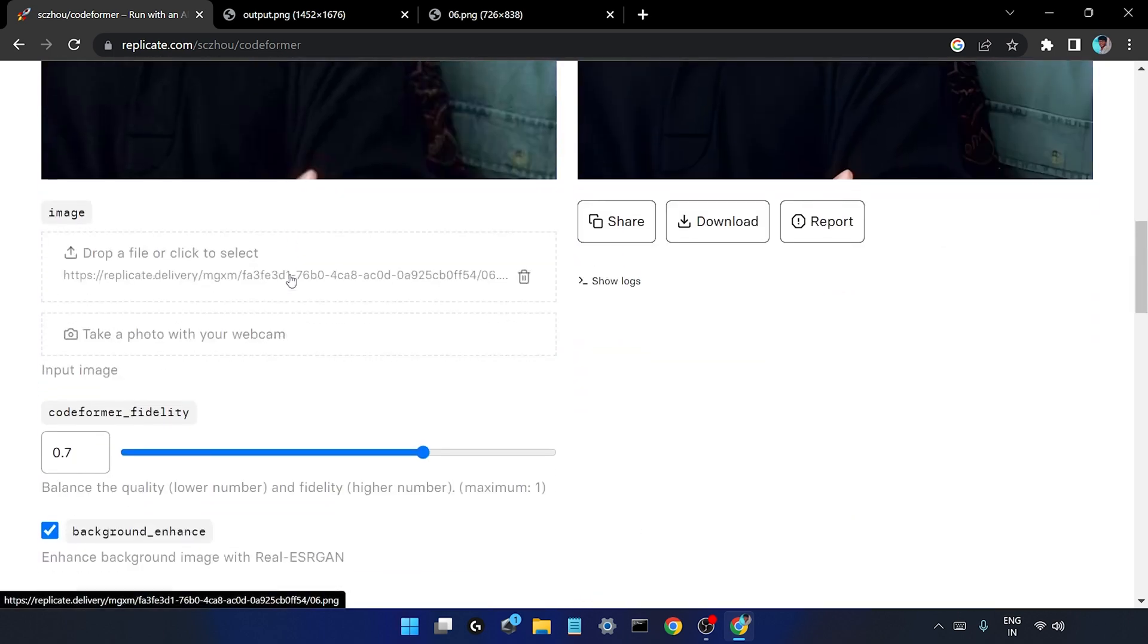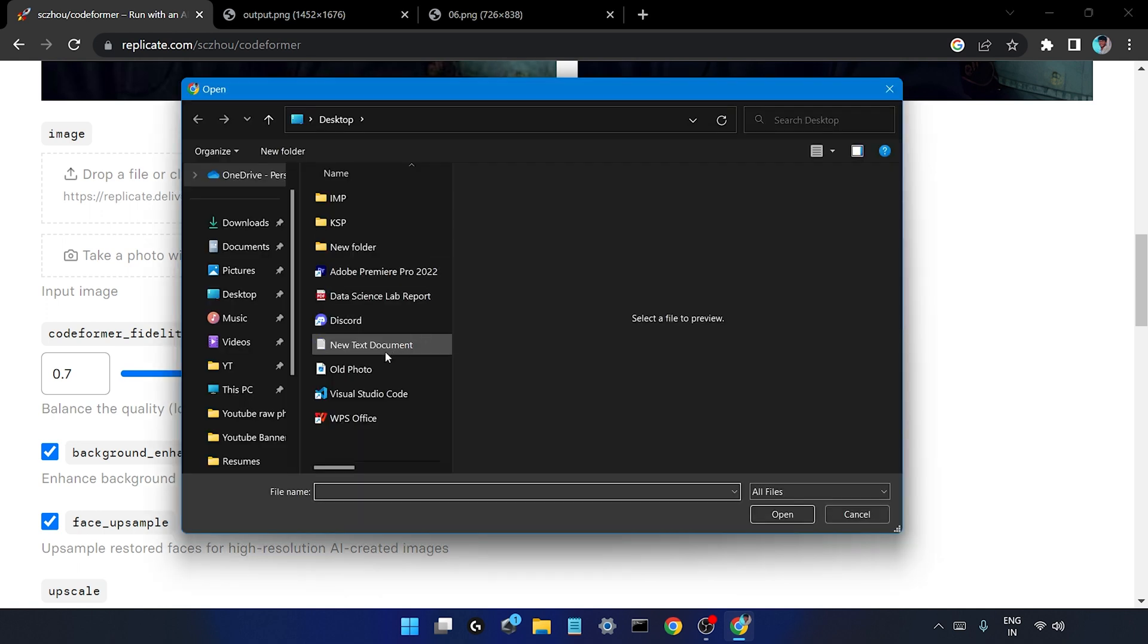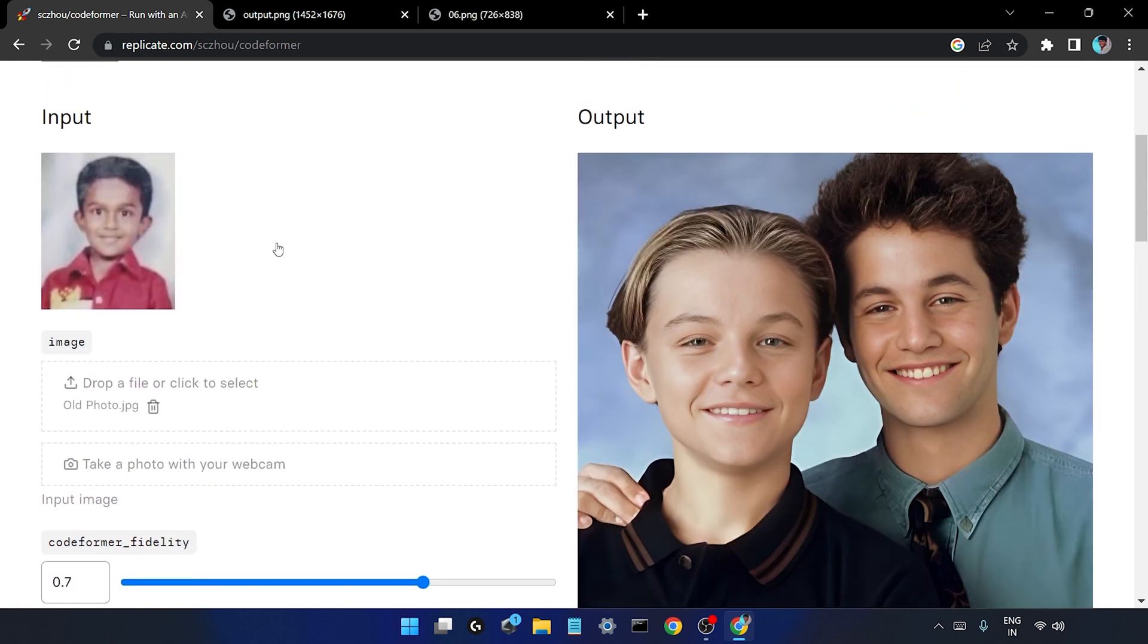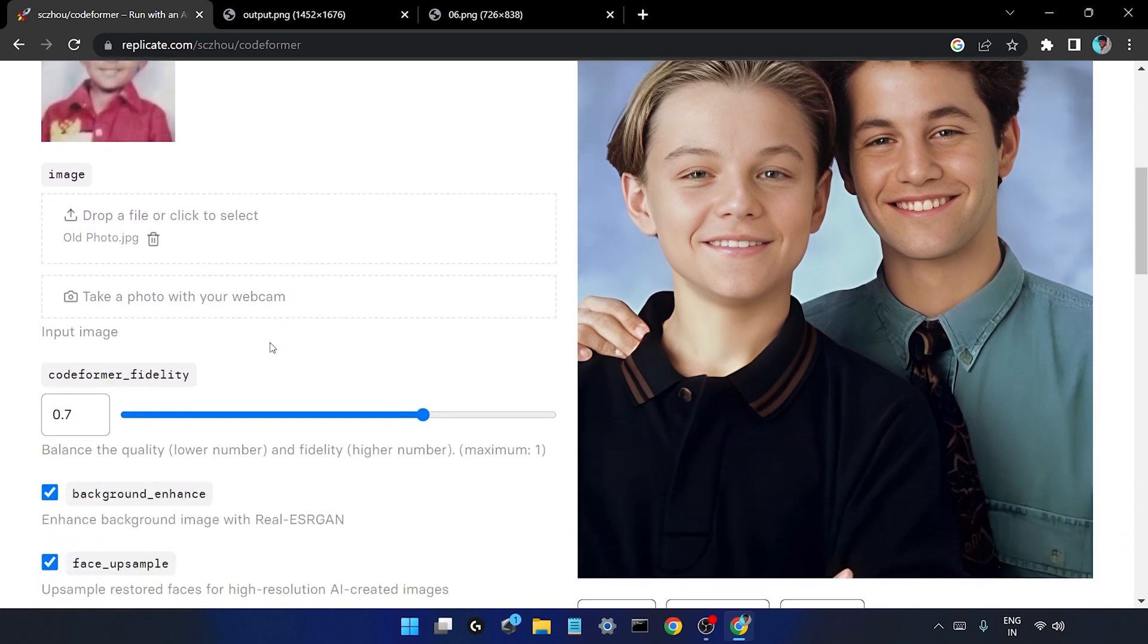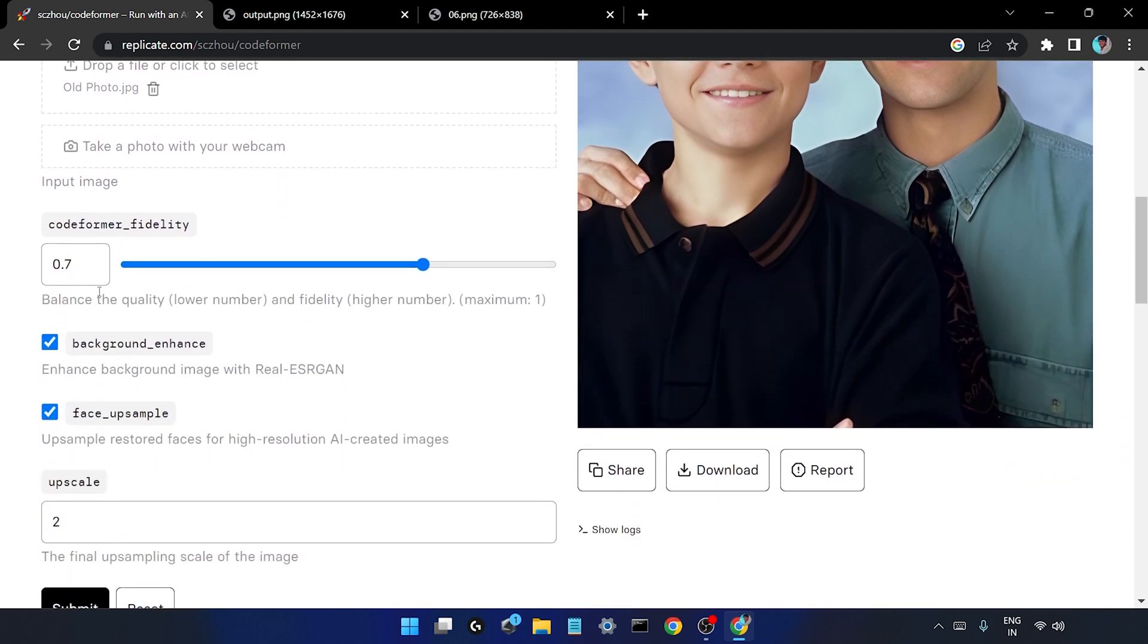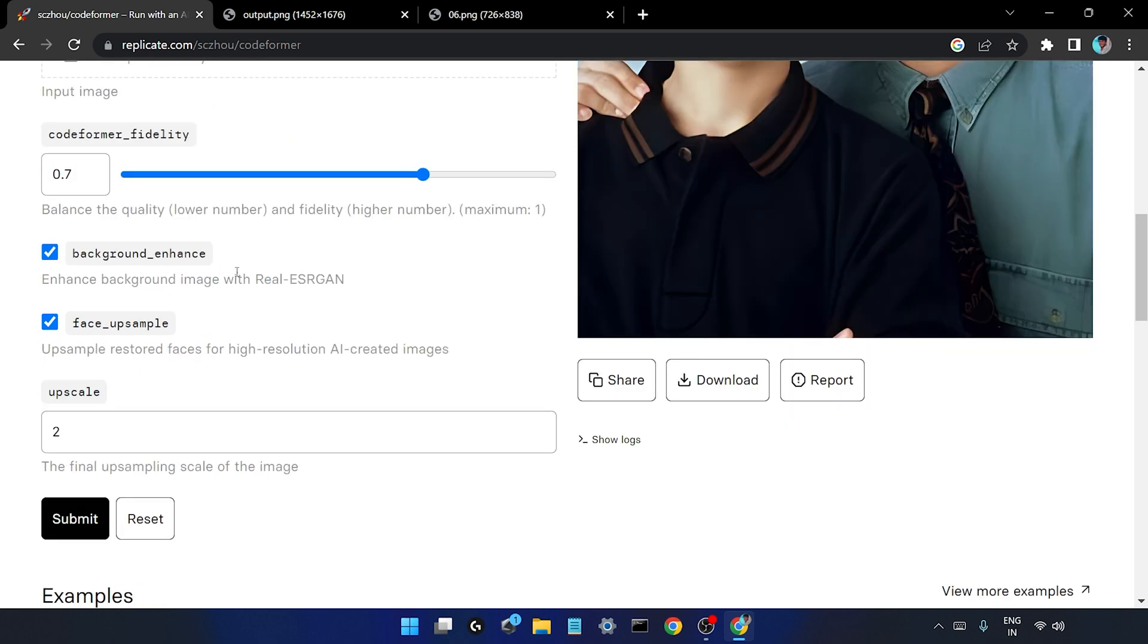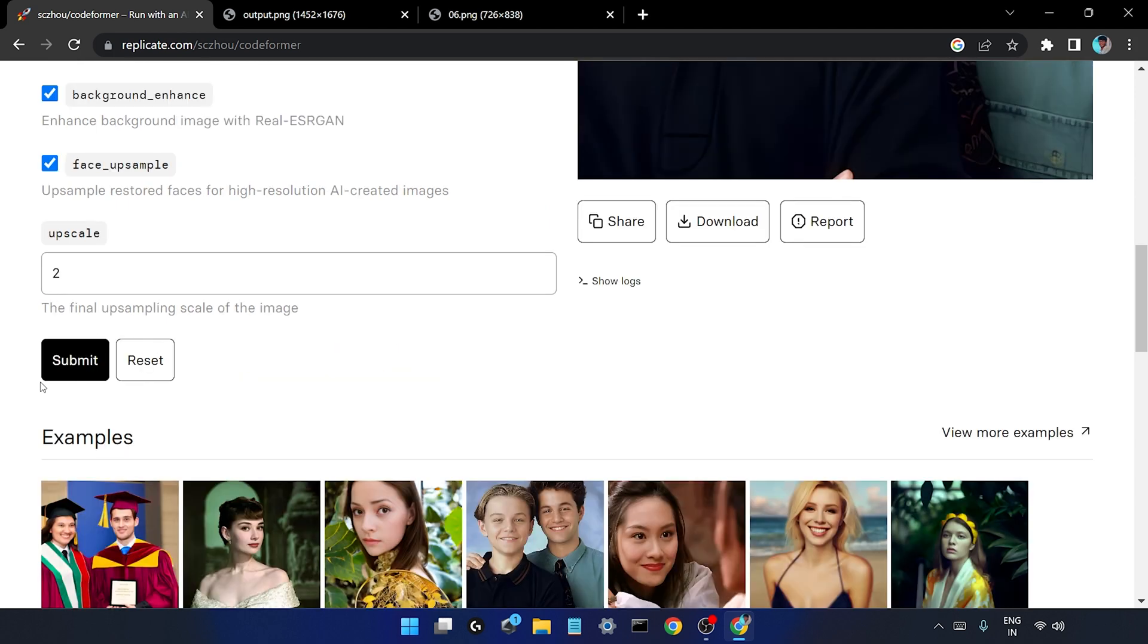After you have signed up, just scroll down and here in this image section simply select your image. I will be selecting my old photo. After you have selected your photo, just scroll down and here you can adjust the CodeFormer fidelity. I'll just keep it as default 0.7. The lower will be the number, the lower will be the quality of that image. The higher will be that number, the higher will be the quality. Now just keep the background enhance and face upscale as default and just click on submit.